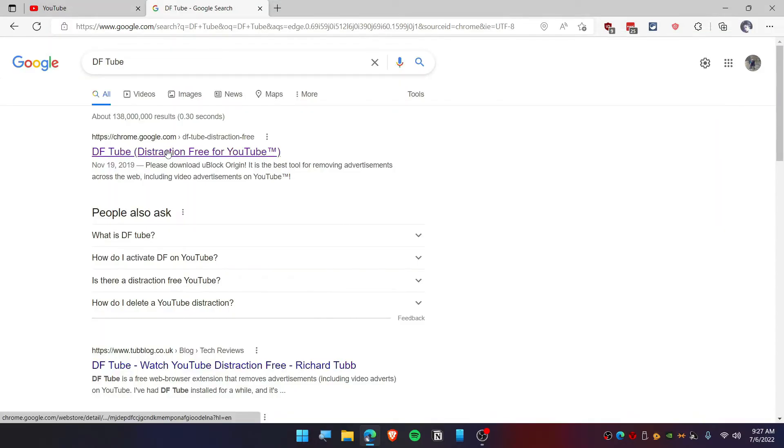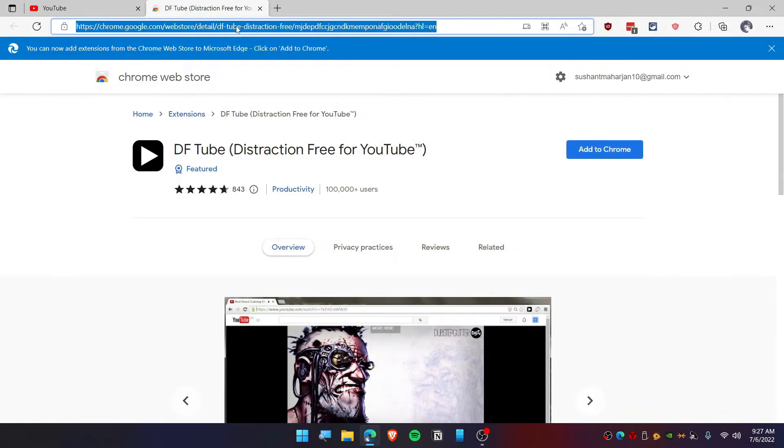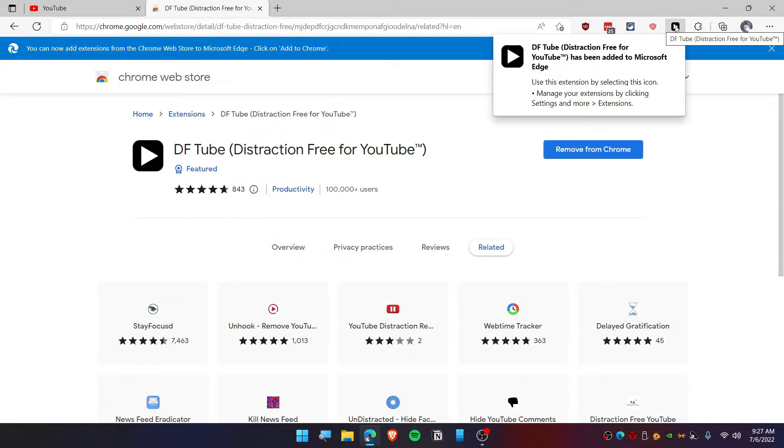You'll see Distraction Free for YouTube, so click on that link. I will also post this link in my description down below. Just add this plugin to your Chrome. This is how it should be looking like, so it should be hide.